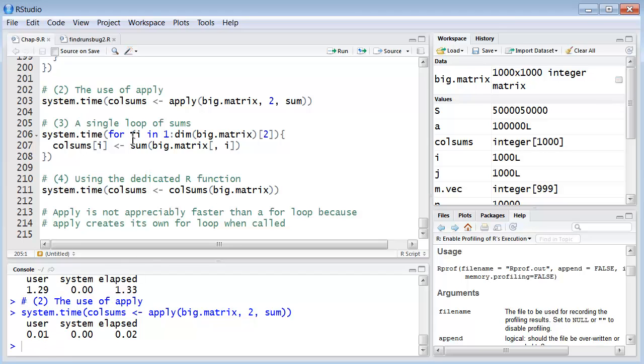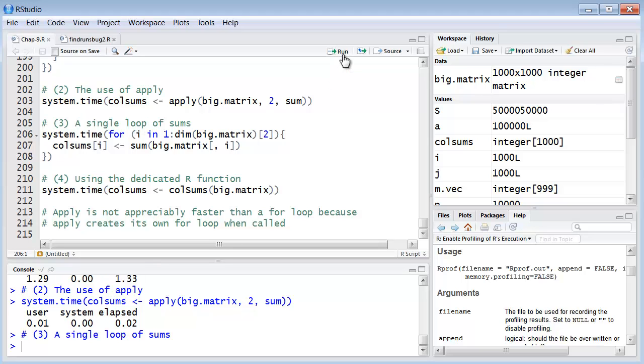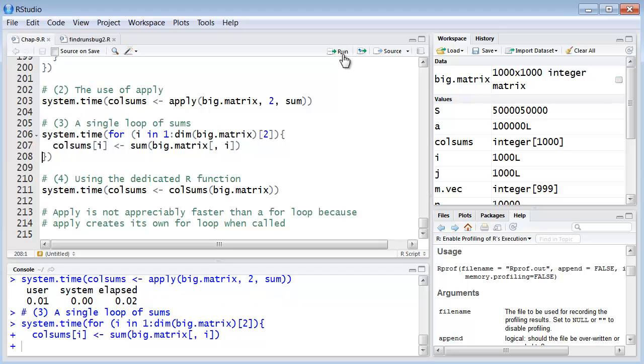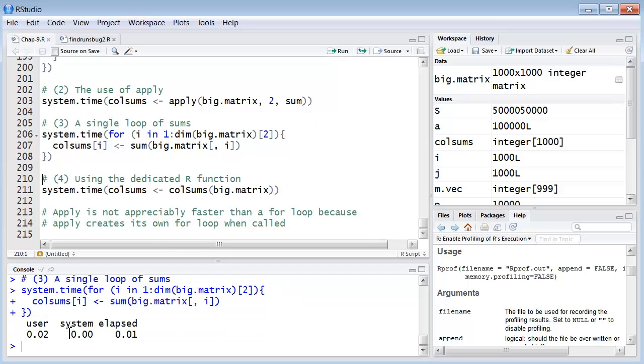Let's do it with just a single loop of sums. A single loop of sums. Really about the same, about as fast as apply.